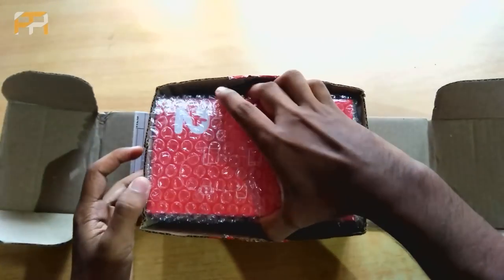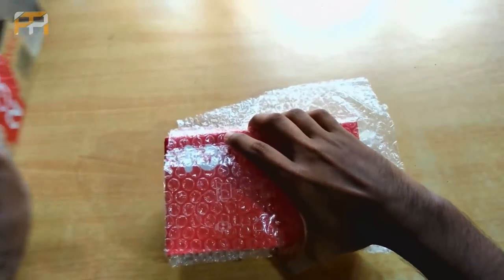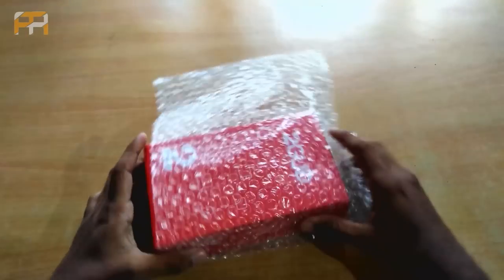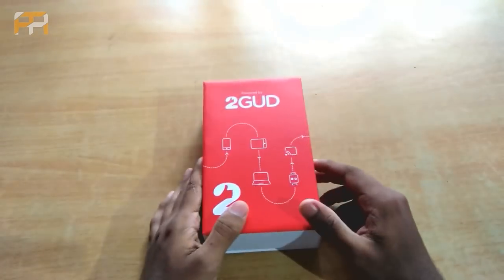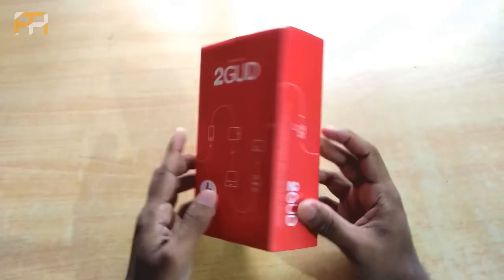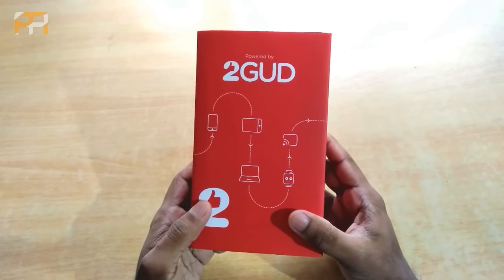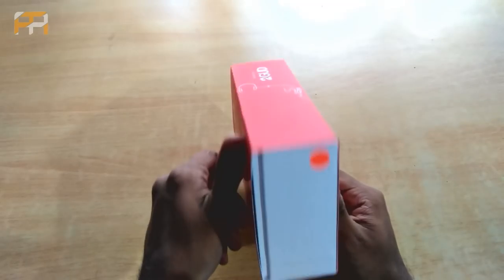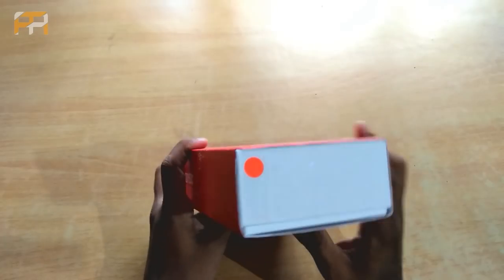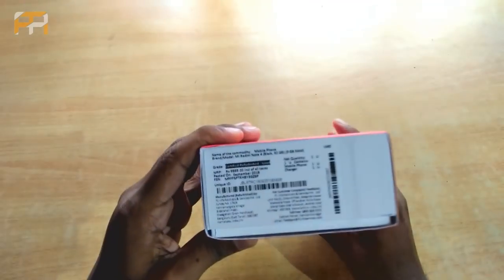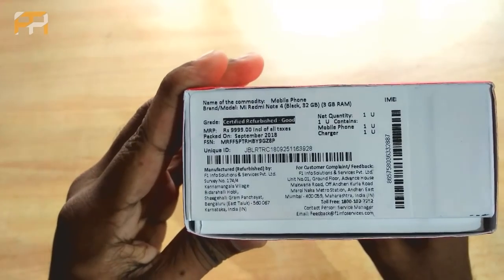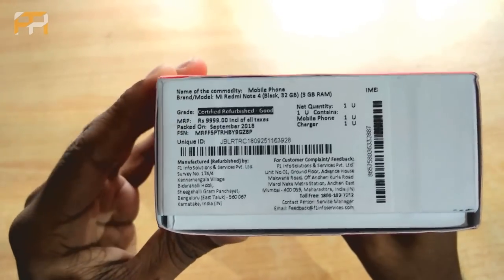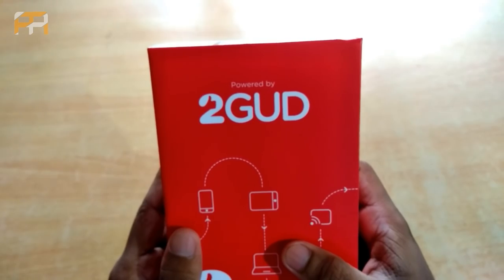As you can see, this is the actual retail package. It looks really nice in this red and white combo. It is also having this orange refurbished good grade label. And the MRP listed is 9999. The actual price that you get this product is much less.